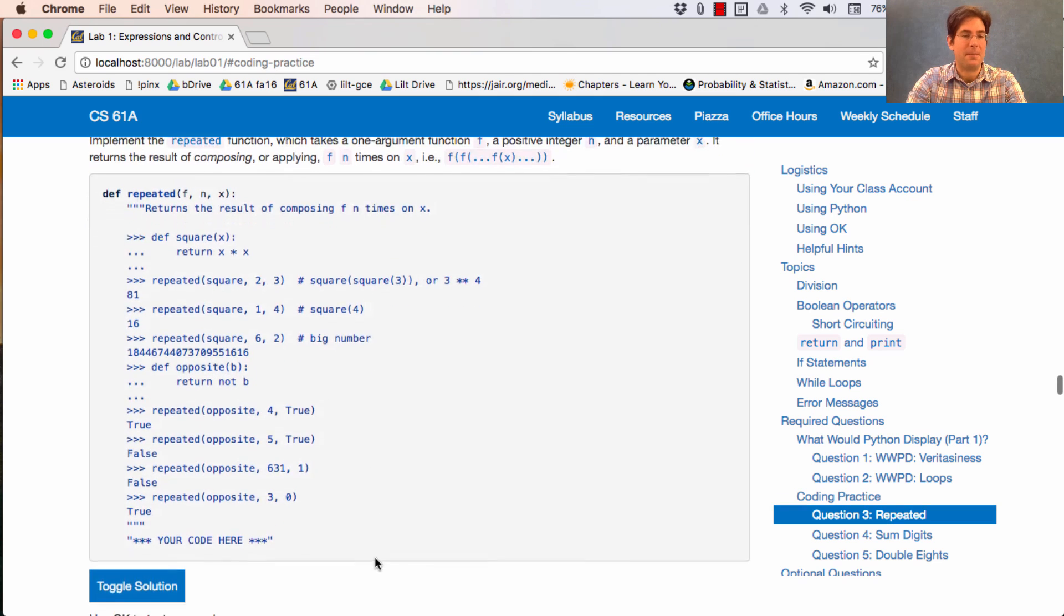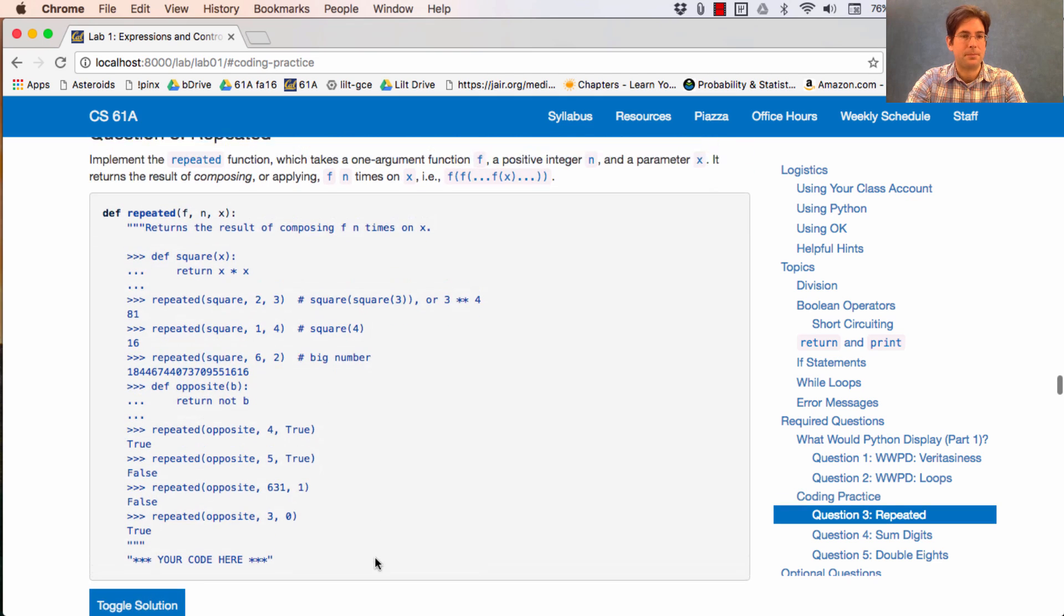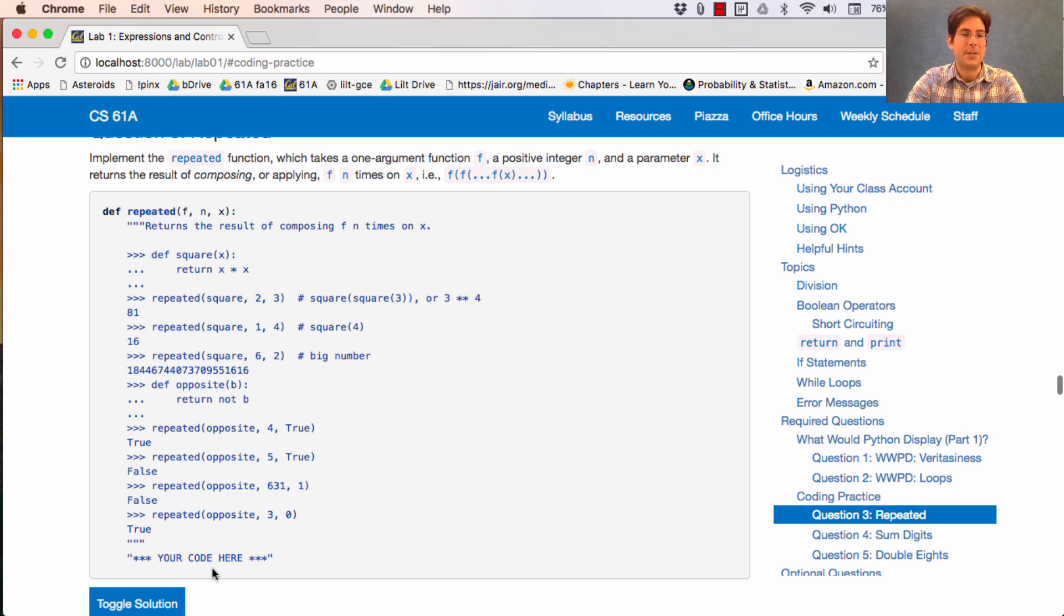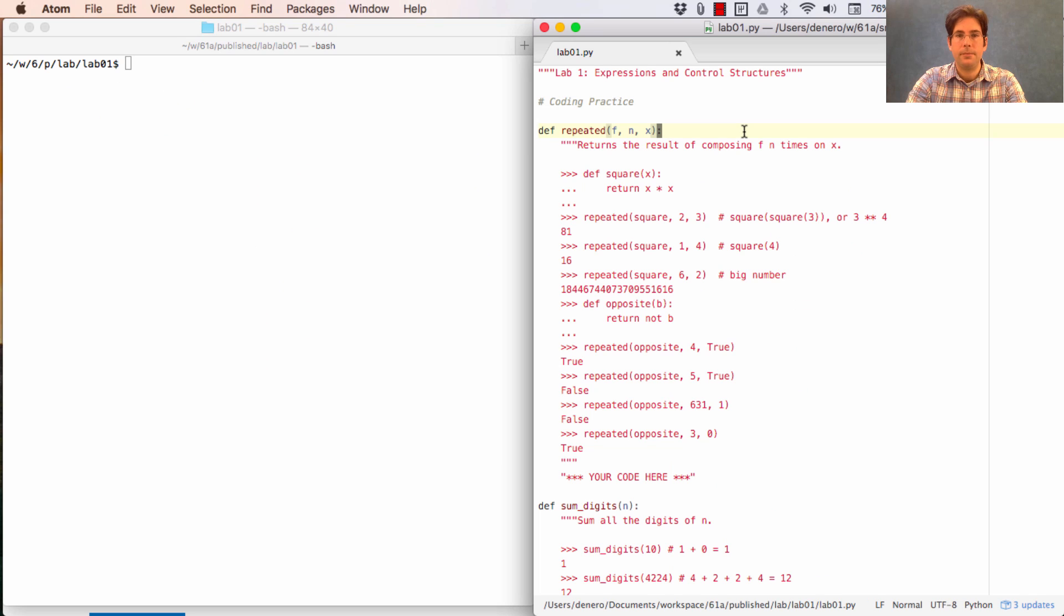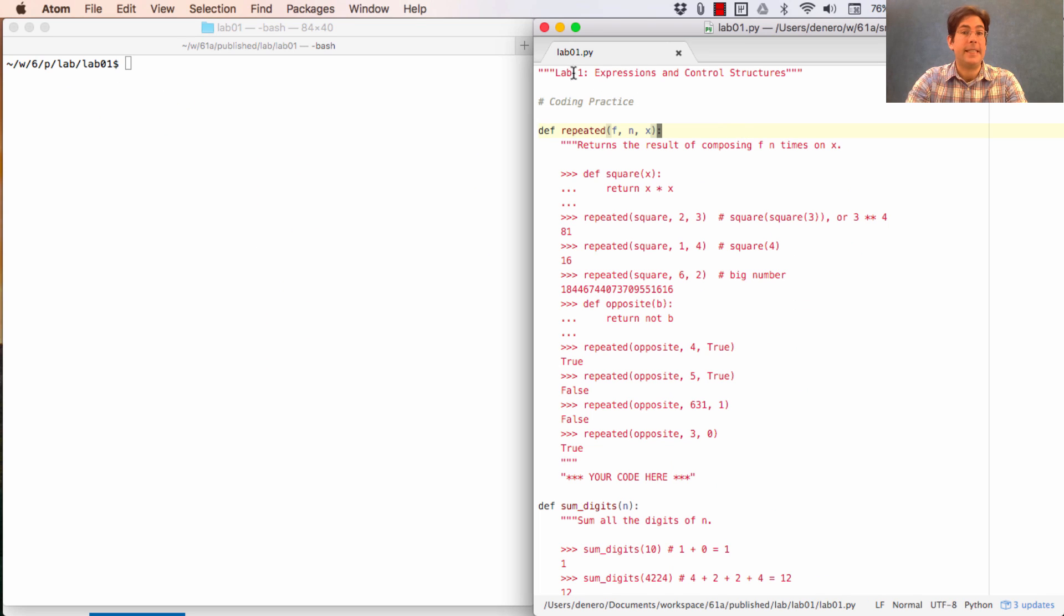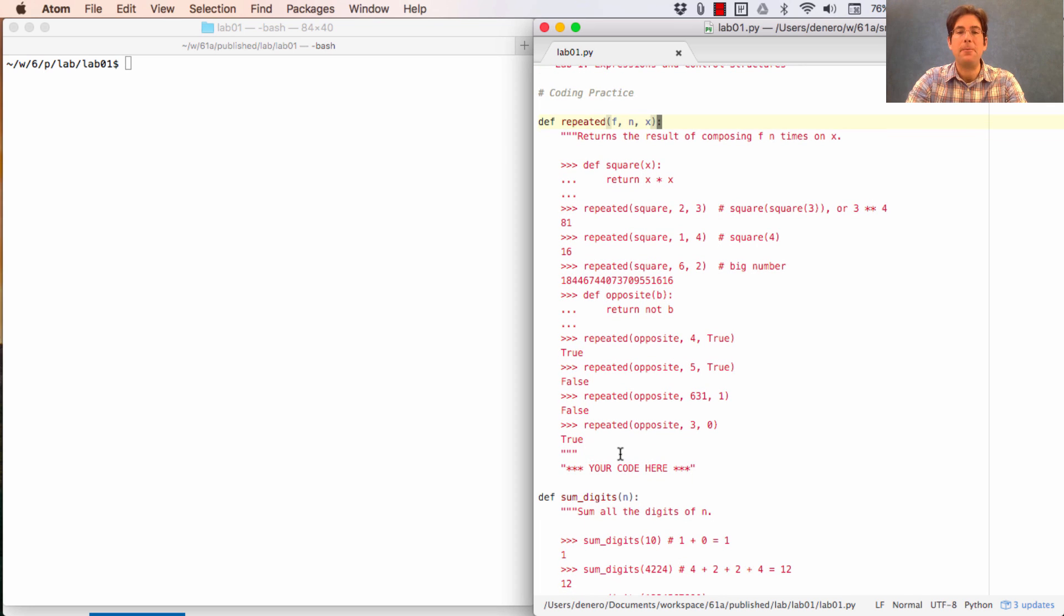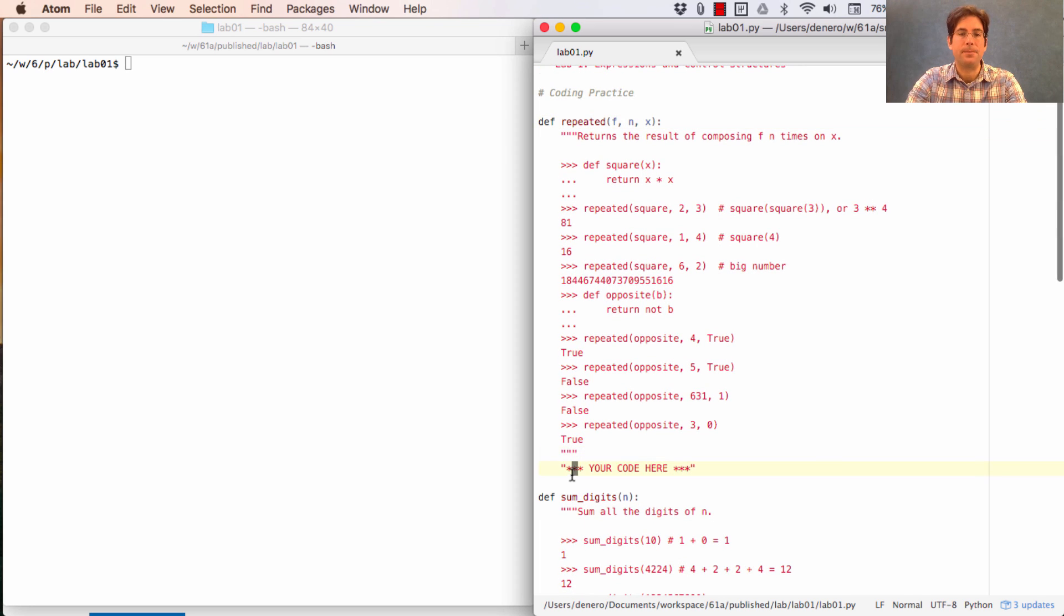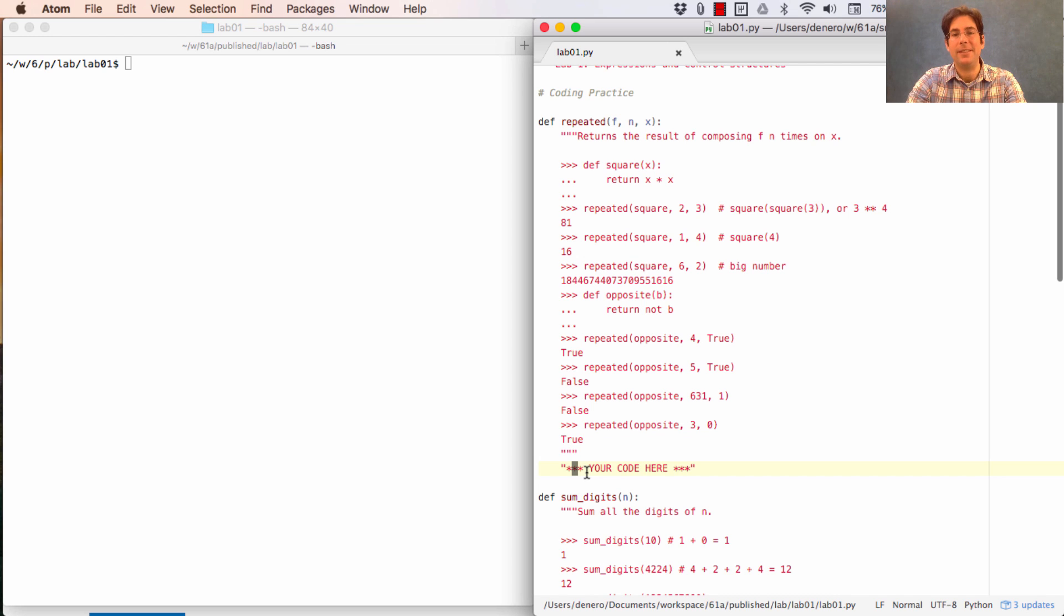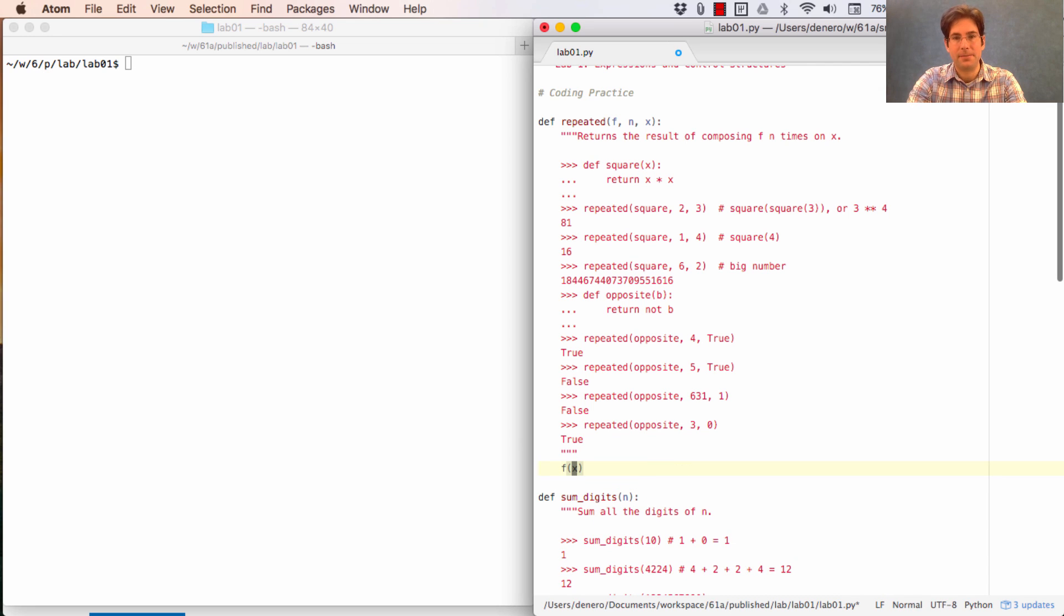Then there are some other examples. Then it says your code here, and the lab01.py file contains the same contents. How might we get started? Well, it seems like we should worry about making sure that we can apply square at least once,